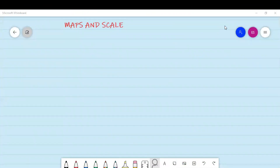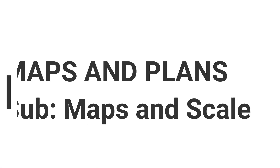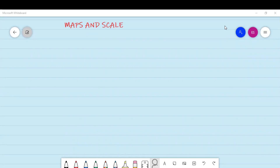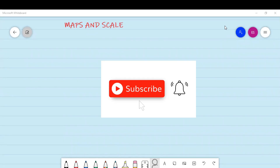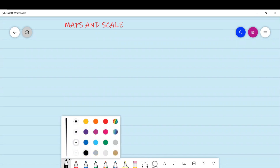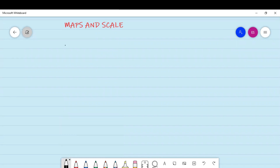Welcome back everyone. In today's lesson we are going to do maps and plans. Under maps and plans, I want us to look at a number scale and a bar scale. We're going to start with a number scale.